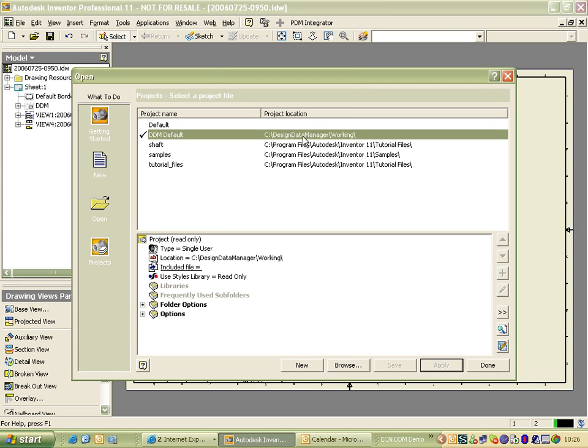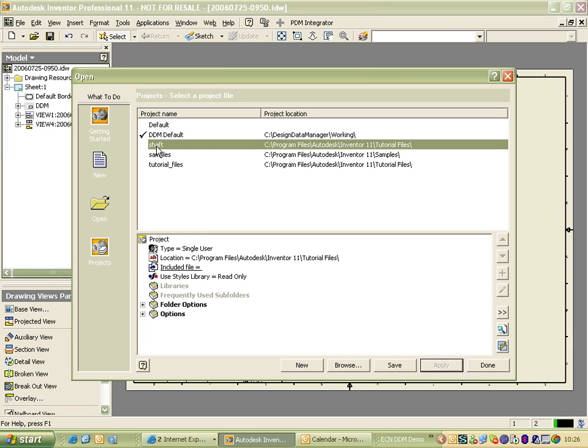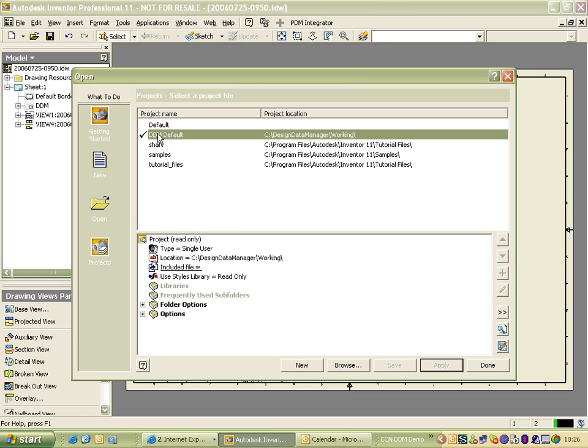The only problem you could ever have is if one of the users or yourself changes to another project. You do this by double-clicking, and then DDM would start probably saving things in the wrong place, and you might have a few resolution problems. So you just need to make sure that your C Design Data Manager working project is active, with a big tick next to it.